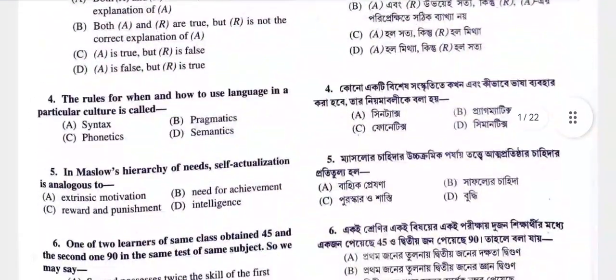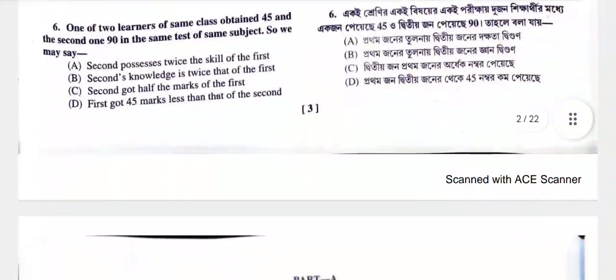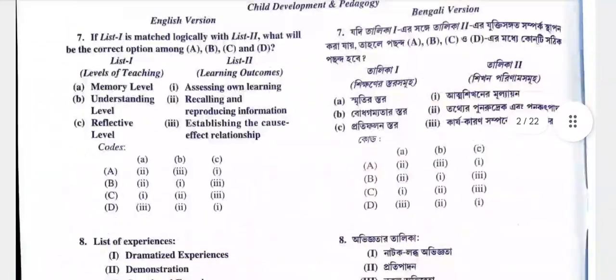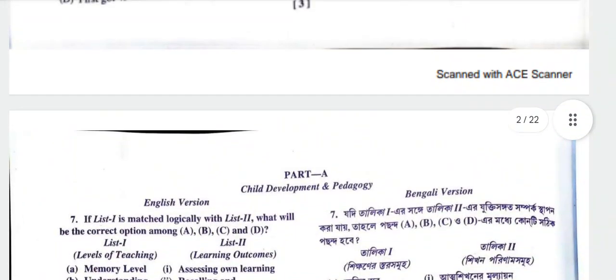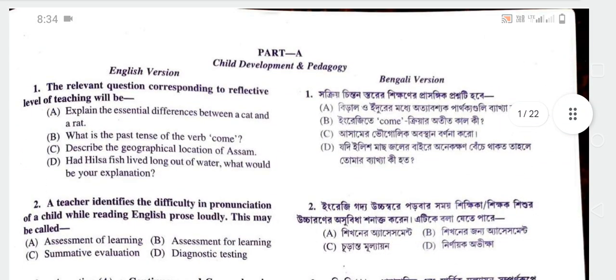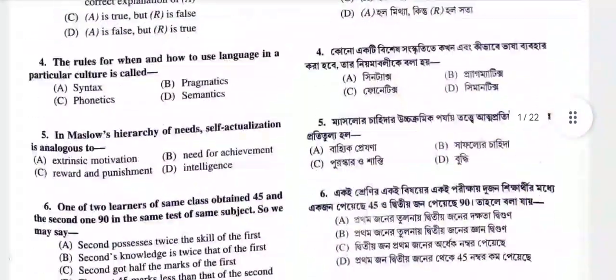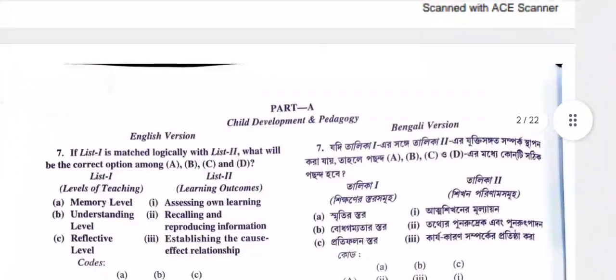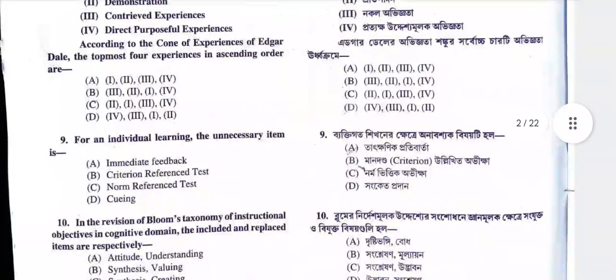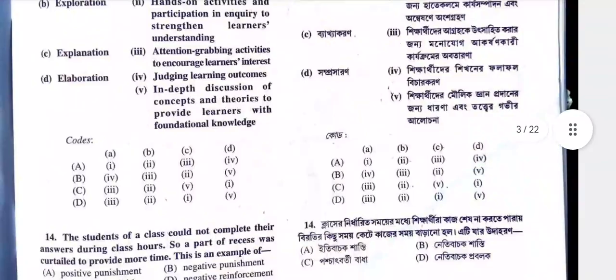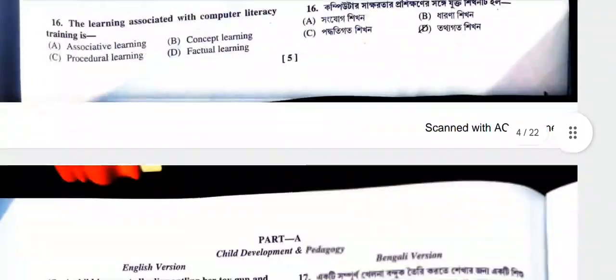We will see the questions — child development and pedagogical questions. The English version includes pedagogy questions.